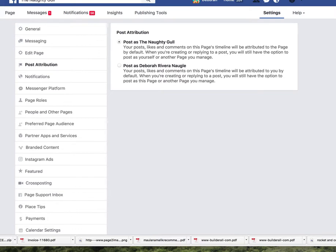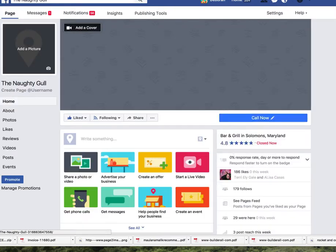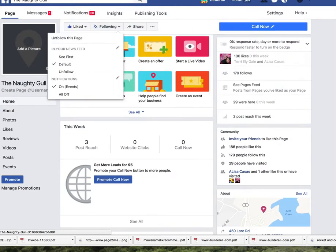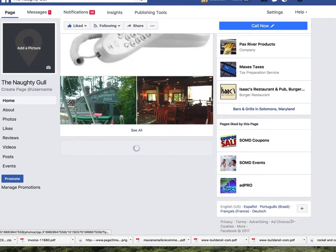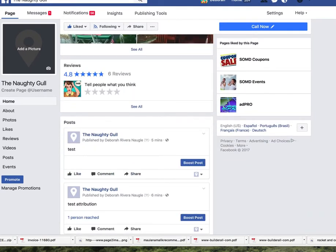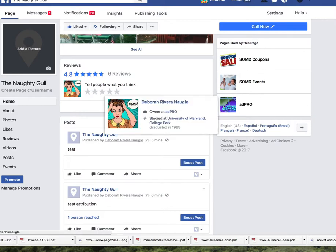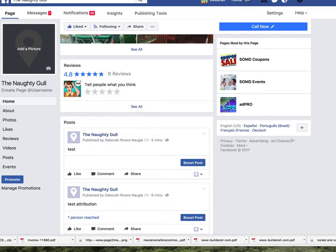So once you've done that, let's go back to the page. Now once you've posted and you go back and look, you're going to see your own name, or if you're an admin you're going to see other people's names that have posted here.